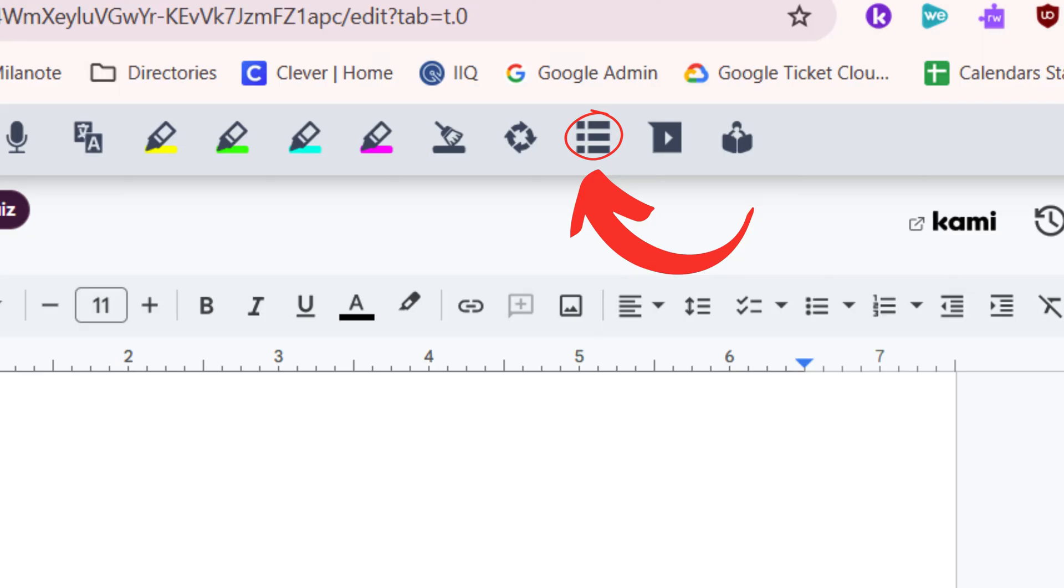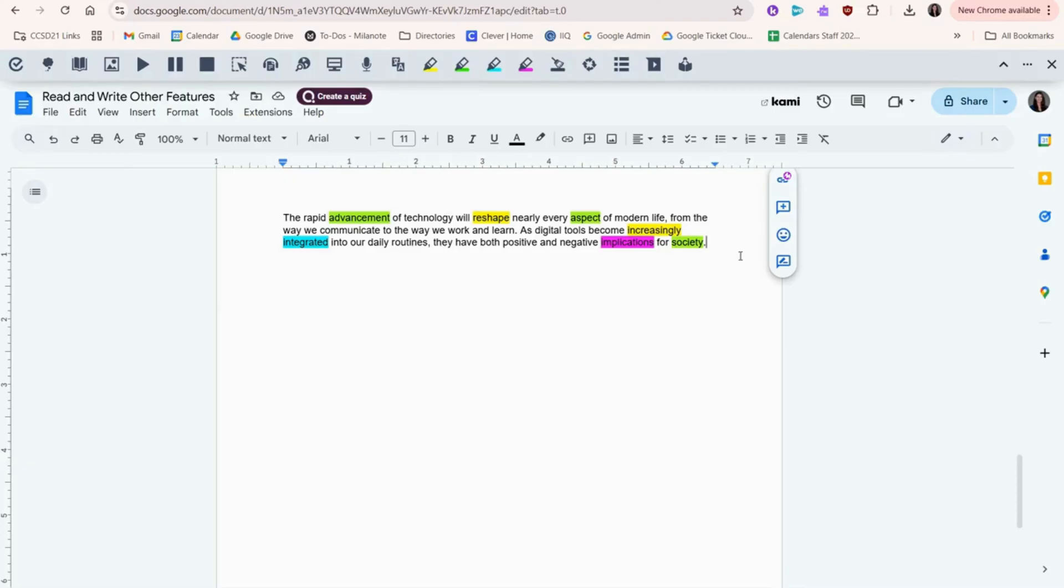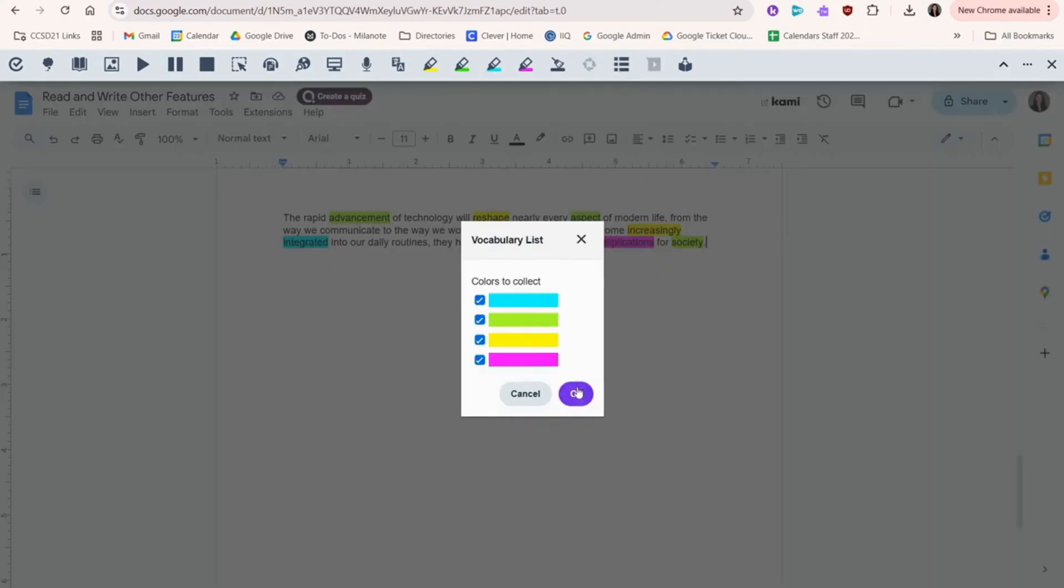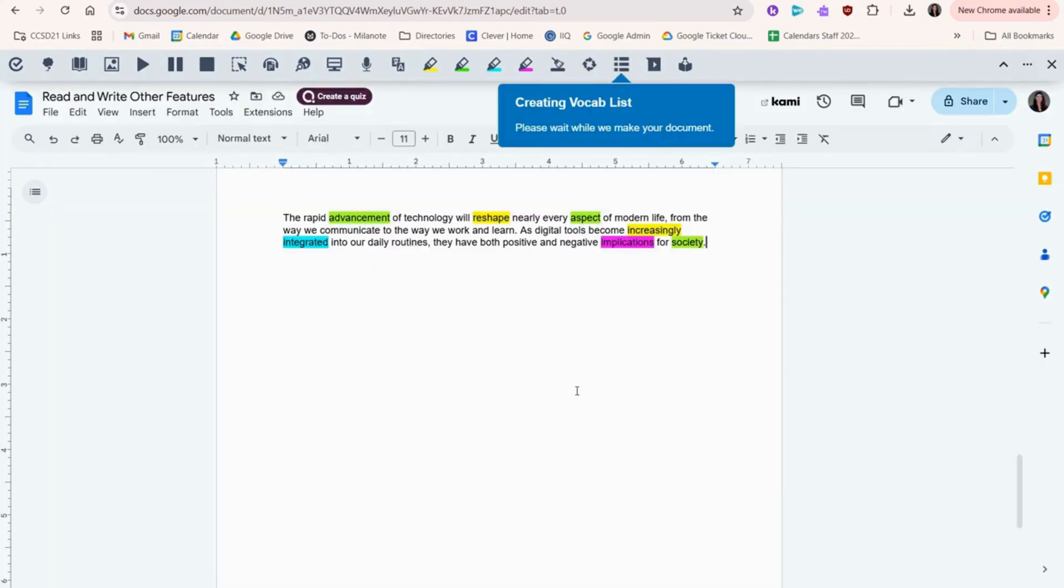Another cool thing you can do with highlights is create a vocab list. Read&Write will take all your highlighted words and create a visual table with definitions and pictures.